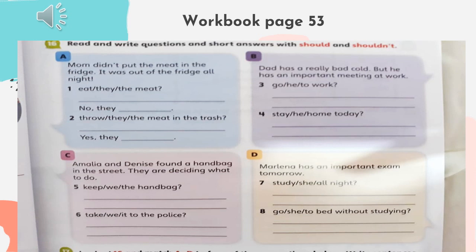Then number two: first 'should' — 'Should they throw the meat in the trash?' — 'Ellos deberían tirar la carne en la basura.' And the answer is: 'Yes, they should.' — 'Sí, ellos deberían.'